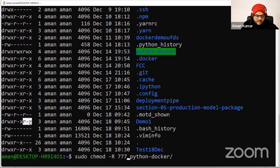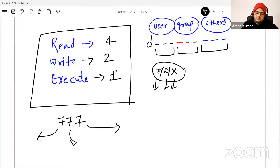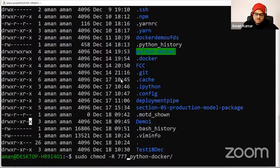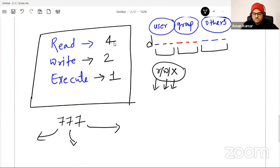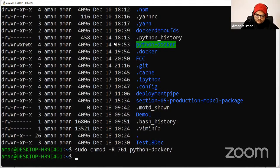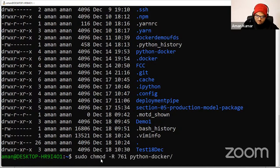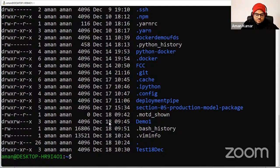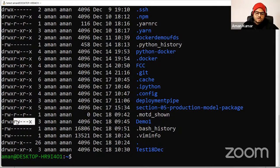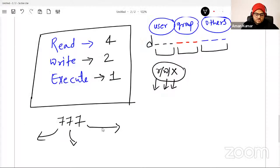If you want to give read and write only but not execute, instead of 7 you'll use 6 (4+2). So the numbers: read is 4, write is 2, execute is 1. If I say chmod 761 demo1 — the user gets 7 (rwx), group gets 6 (rw), others get 1 (execute only). Based on what number you give out of the seven combinations, your permissions will be decided.